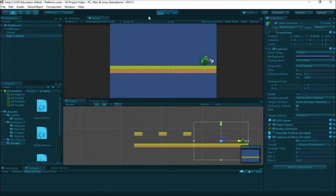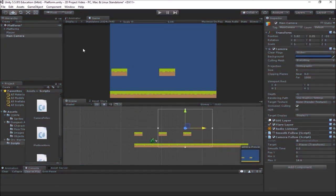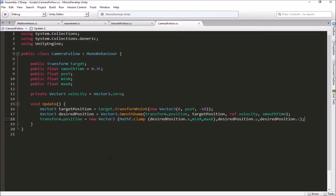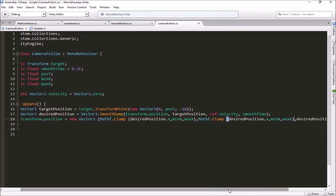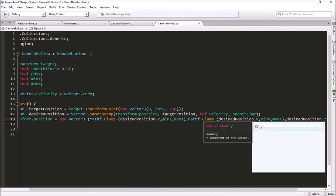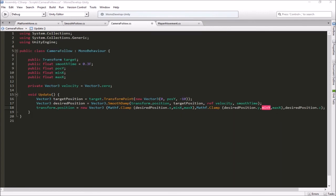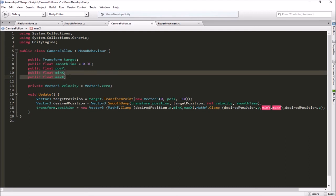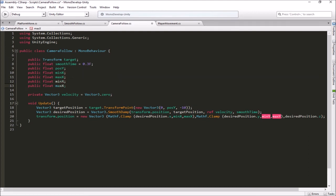We would probably want to put some limit on the player so he can't fall off the edge of the world — either adding a border of blocking objects, an invisible object with a collider, or limiting them with code like we're doing for the camera. Let's go back and do the Y clamp. We can copy the Mathf.Clamp line and paste it into the Y spot, change it to clamp desiredPosition.y, and we need a minY and maxY. We copy those two variables, paste them in, and change the X's to Y's.